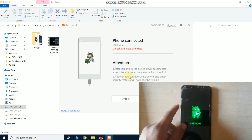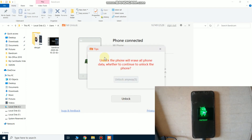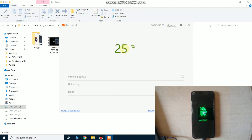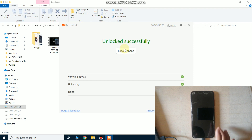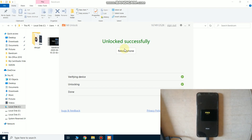Keep in mind your phone data will be erased after unlocking the bootloader. It gives a warning: unlocking the phone will erase all phone data — whether to continue. Click continue. It shows a malware warning, so just click unlock anyway.